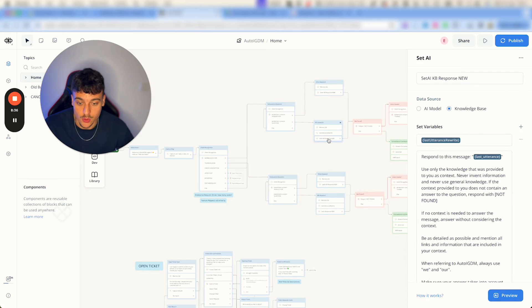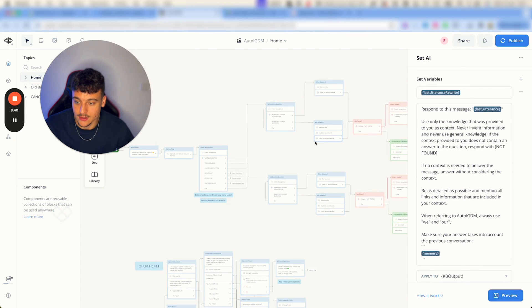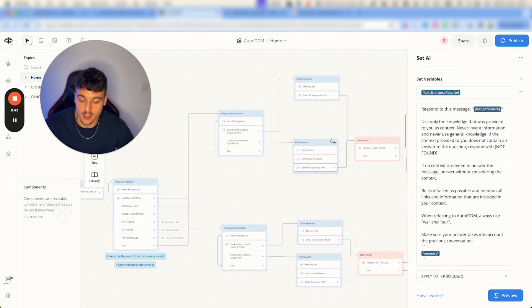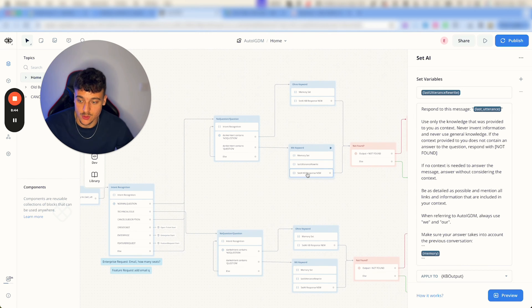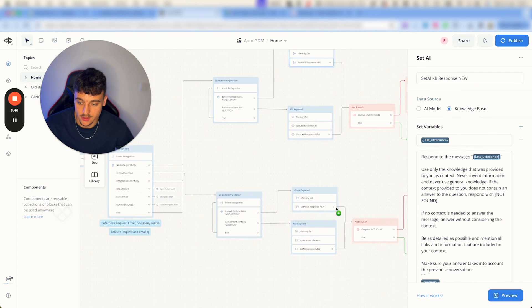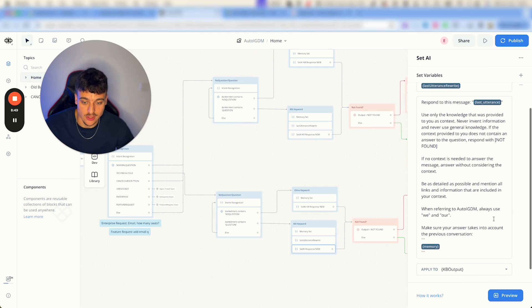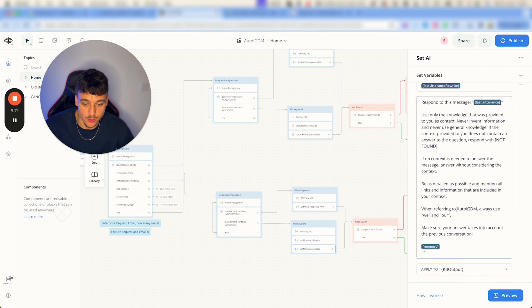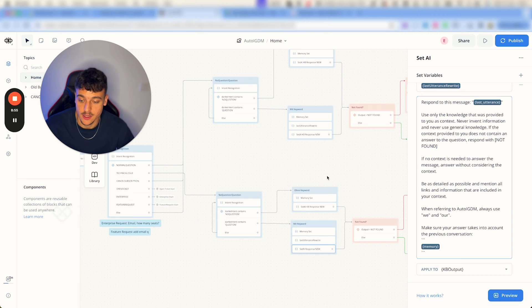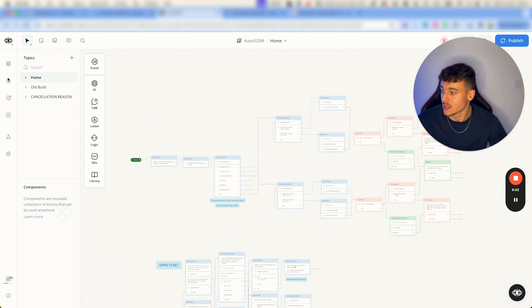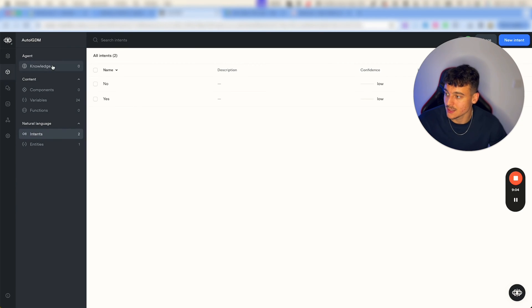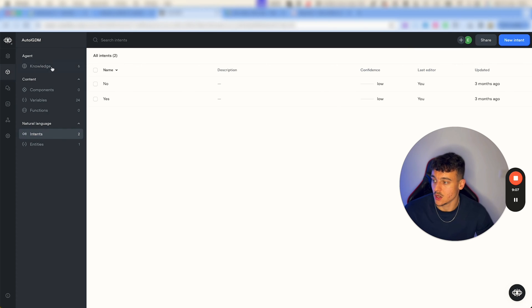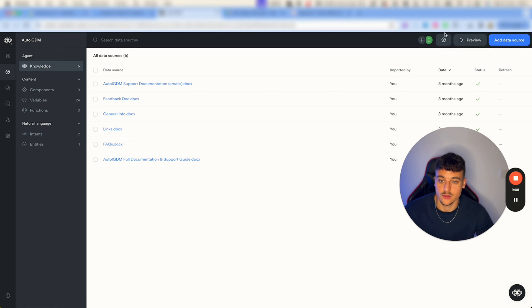It's too complicated for me to explain in this video but it's all set up for you already. All you really need to do is go over here into this one right here, the set AI knowledge based response new, this one, this one, this one and this one, and adjust the prompt right here. For example, autoIGDM, you're going to want to replace it with your specific company.